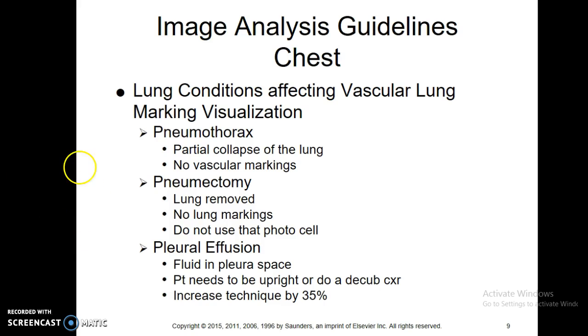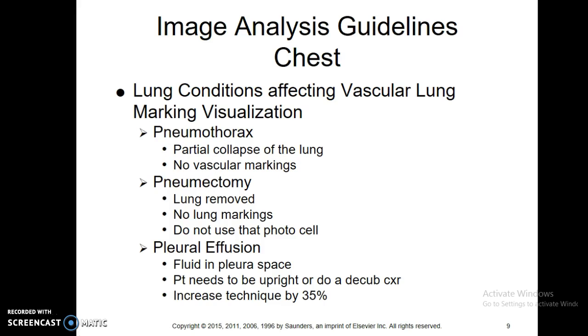Pneumothorax — we're going to cover that a little bit. We talked about this earlier in the first semester. Basically it's just a partial collapse of the lung. No vascular markings are going to be seen when you have that collapse of the lung, basically just because you have a giant air pocket in your lung.